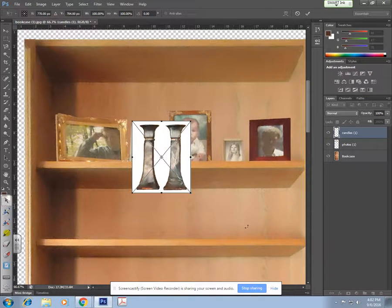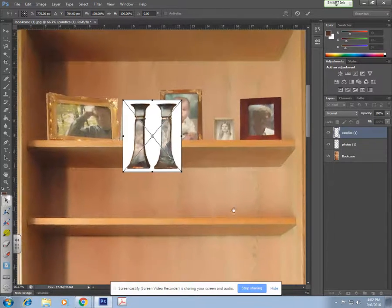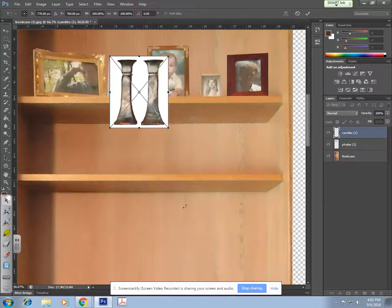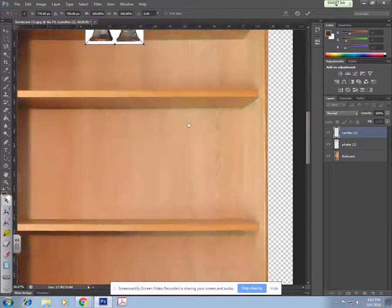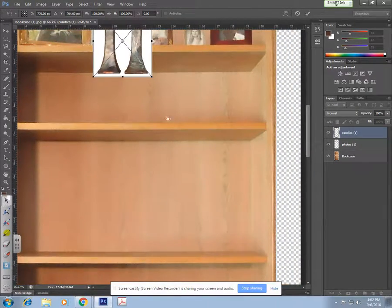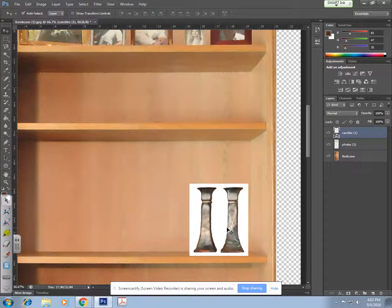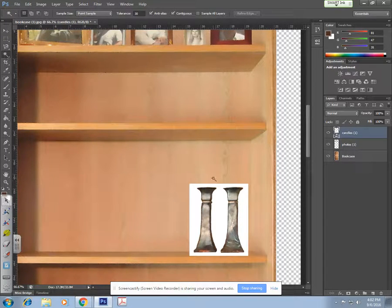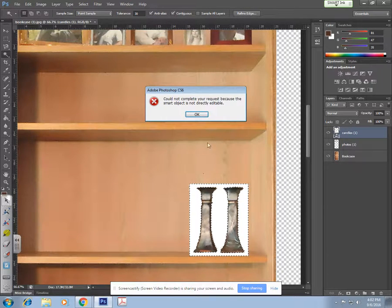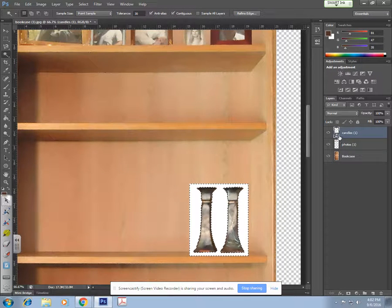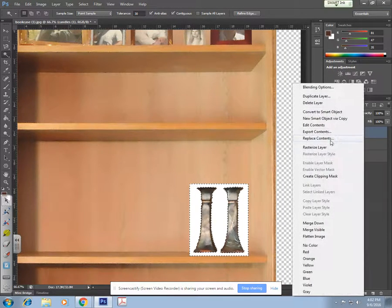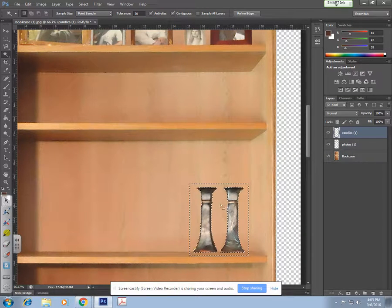I'm going to hold down the spacebar because it turns my move tool into a hand so I can move around my canvas. I'll drag this down here, hit Enter — I don't need to transform the size, it's good. Magic wand again, click on that white background, hit delete. I forgot to rasterize again, so right-click, rasterize layer. I do this so much and I always forget to rasterize.